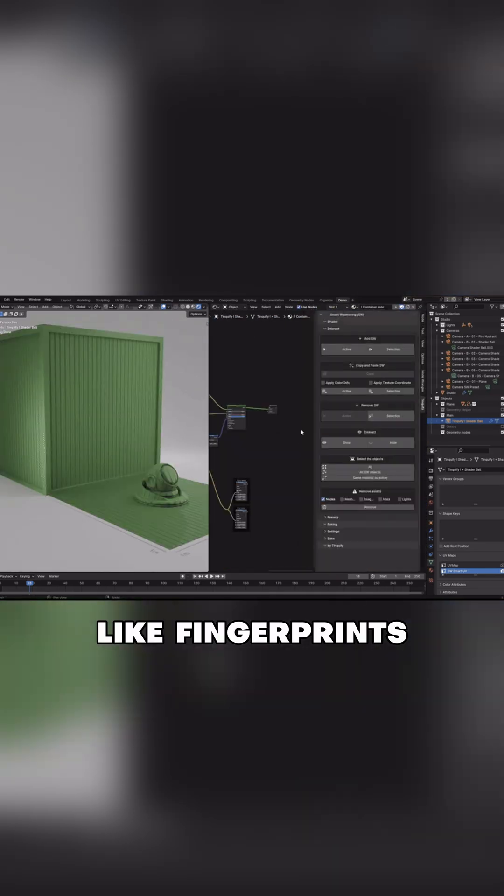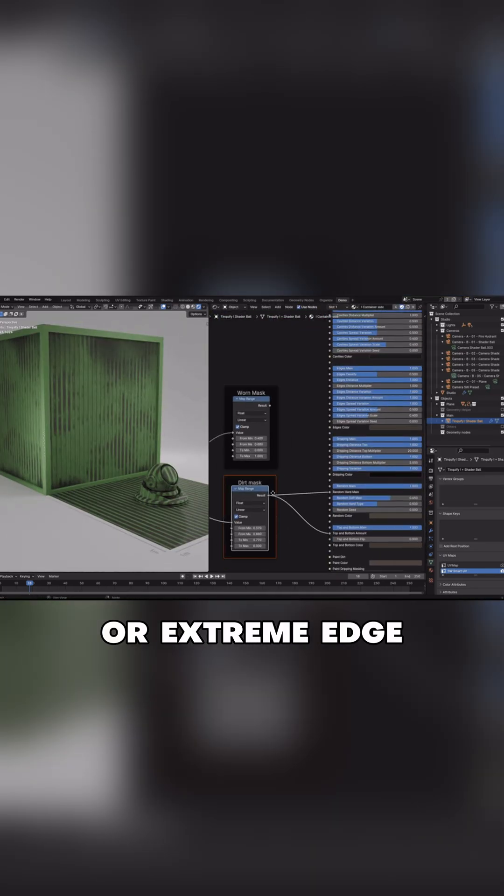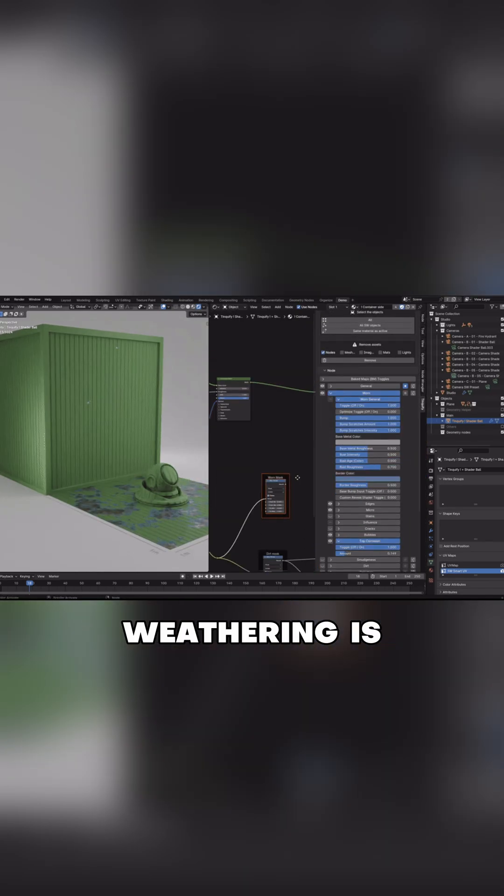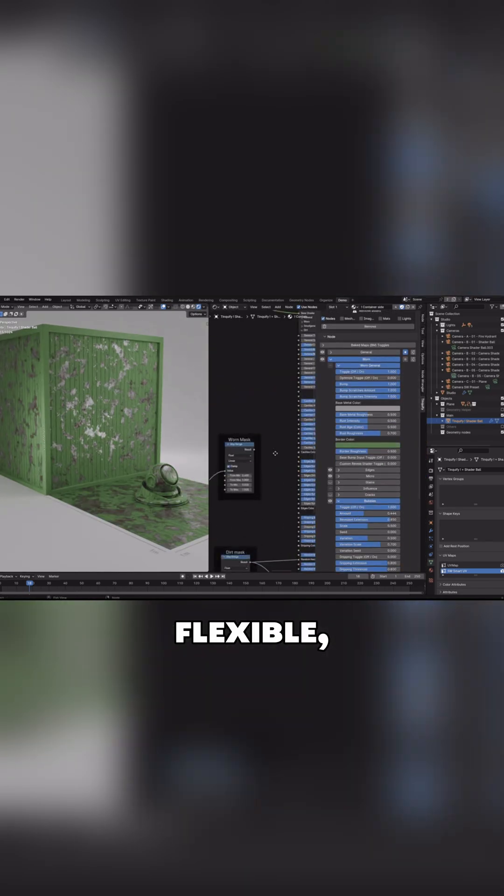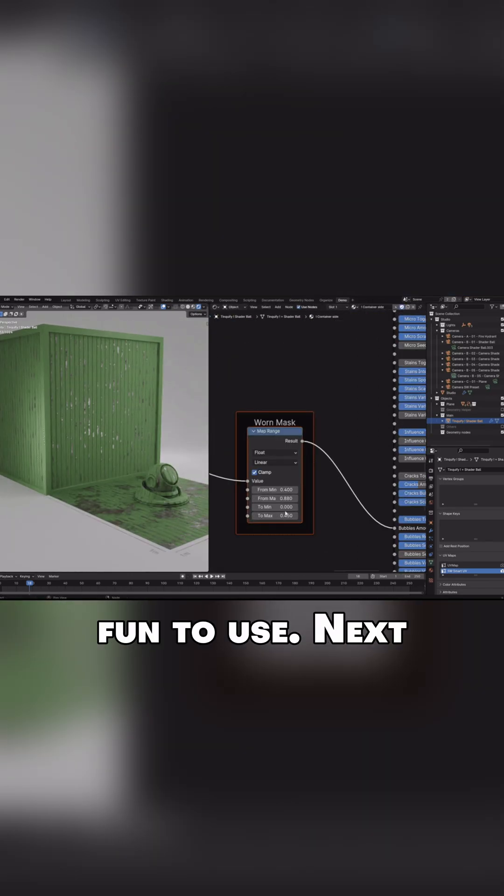Whether you're after subtle wear like fingerprints and dust, or extreme edge damage and corrosion, Smart Weathering is built to be flexible, efficient, and surprisingly fun to use.